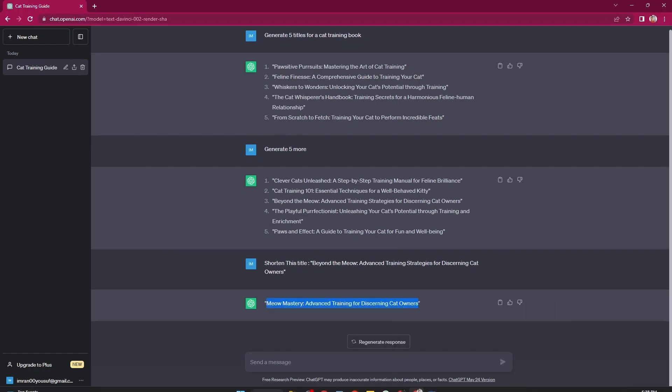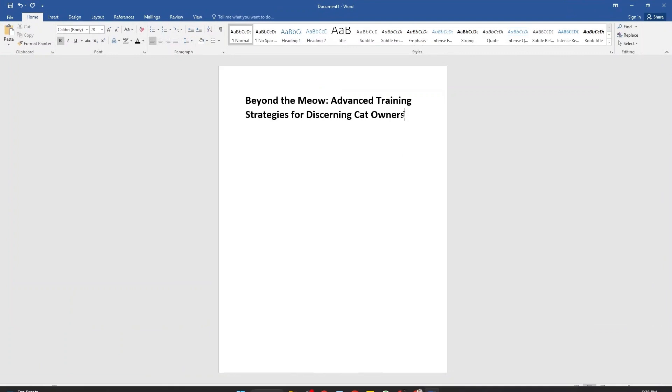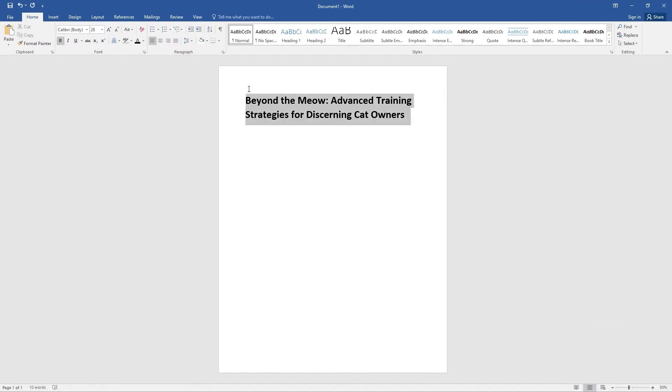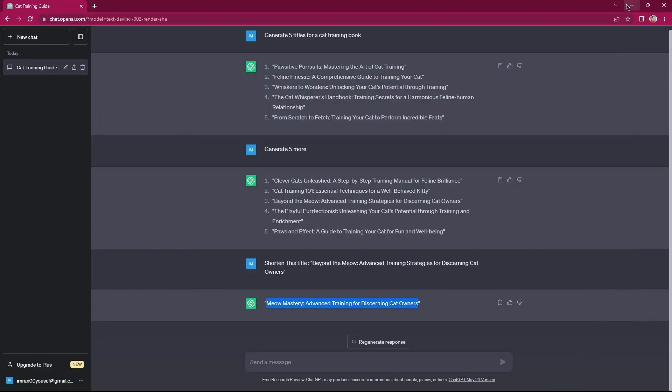Now, open your Word document. Replace the old title by pasting the shortened title here. Open ChatGPT.